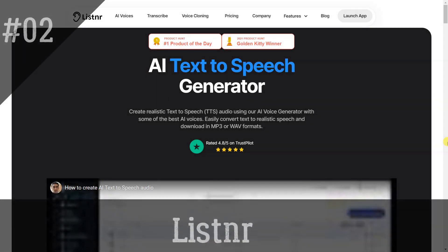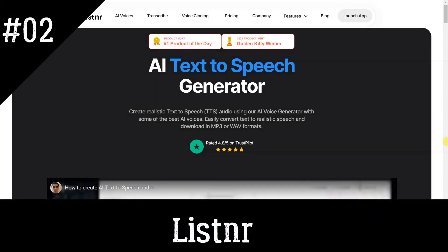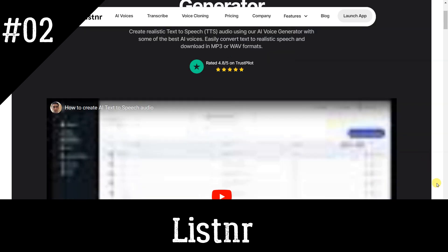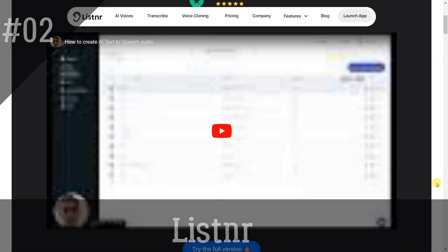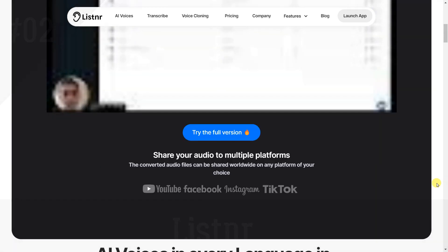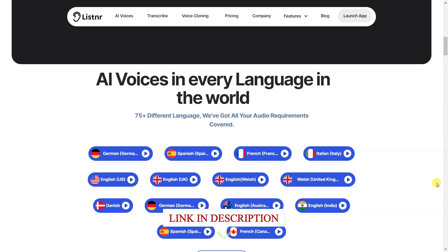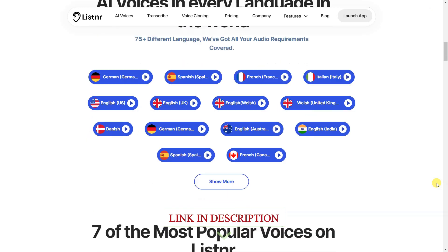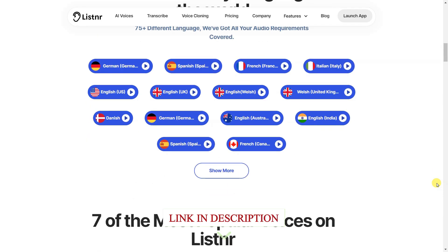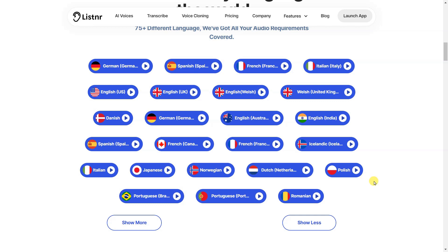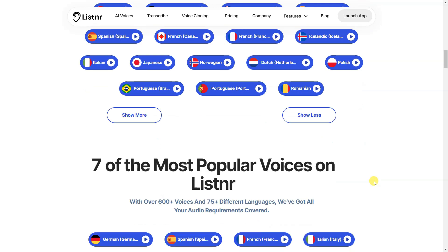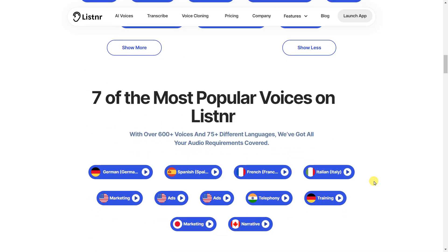Listinar is the perfect AI voice generator for any project. With over 600-plus voiceovers in 80-plus languages, you can quickly and easily turn any text into a high-quality voice in seconds. Perfect for video and audio projects, presentations, podcasts, and more.